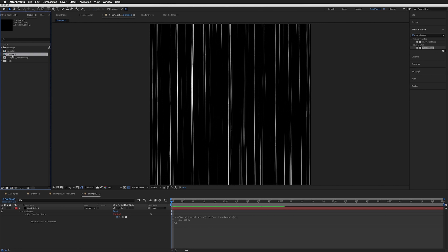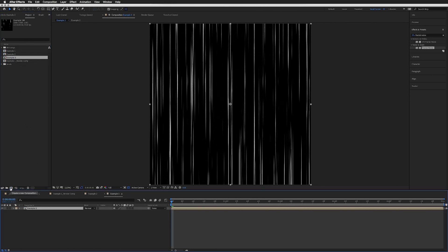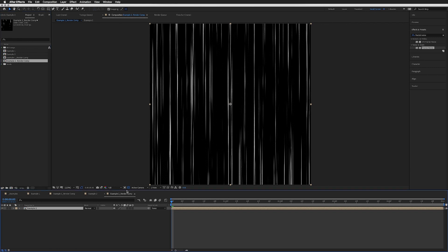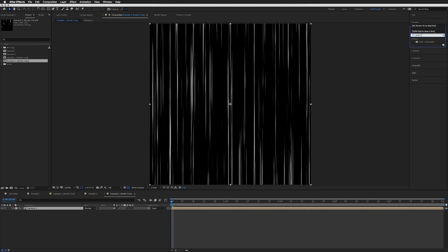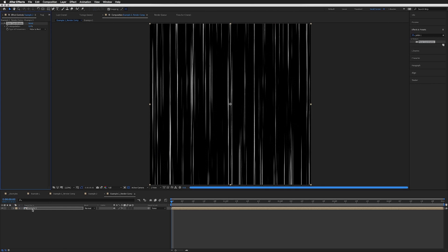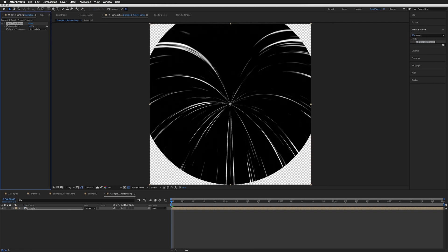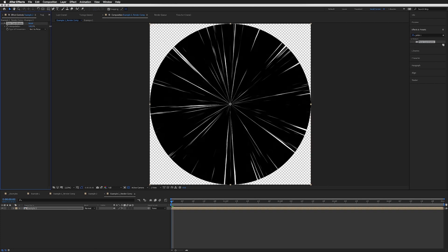Back in our project, we're going to grab our Example 2 and bring it into a new composition. Let's call that Example 2 Render Comp like we did the first one. In our render composition for Example 2, we're going to search for Polar Coordinates and bring this onto our layer. Rather than Polar to Rectangle, we want Rectangle to Polar.